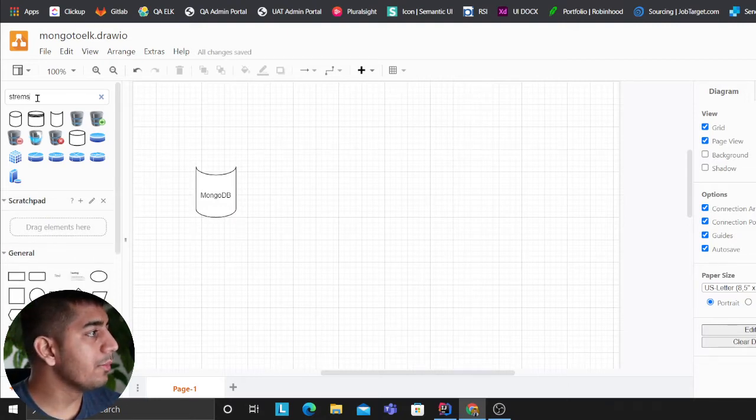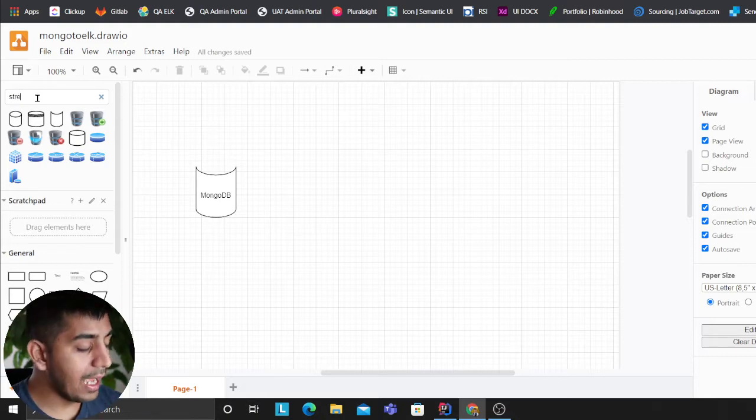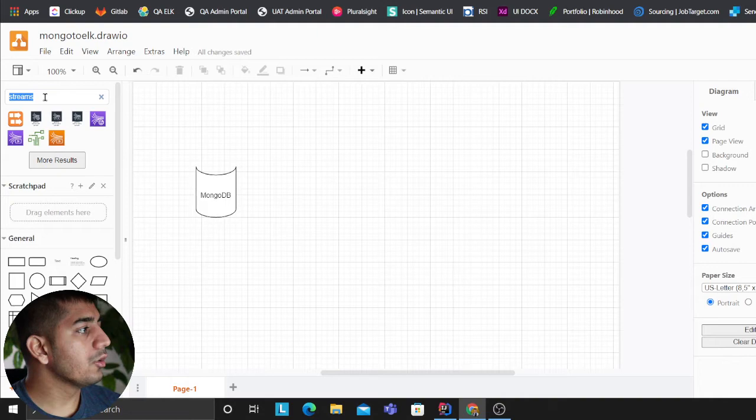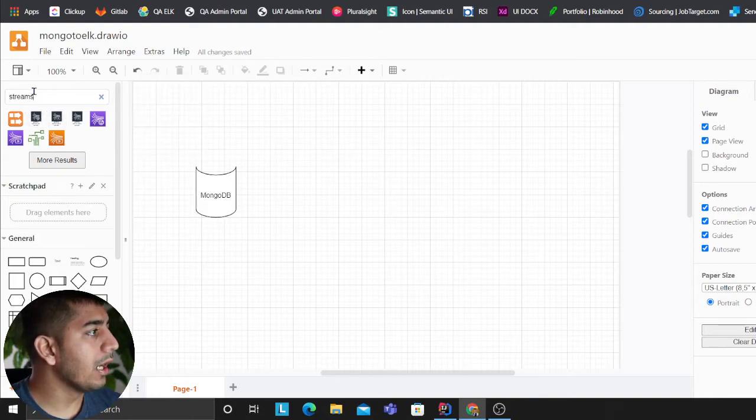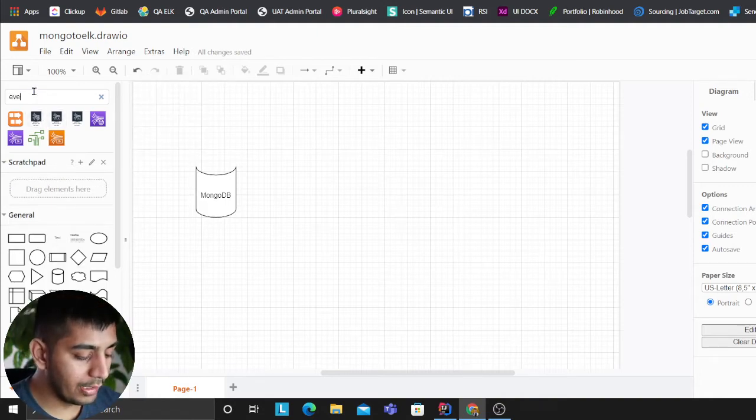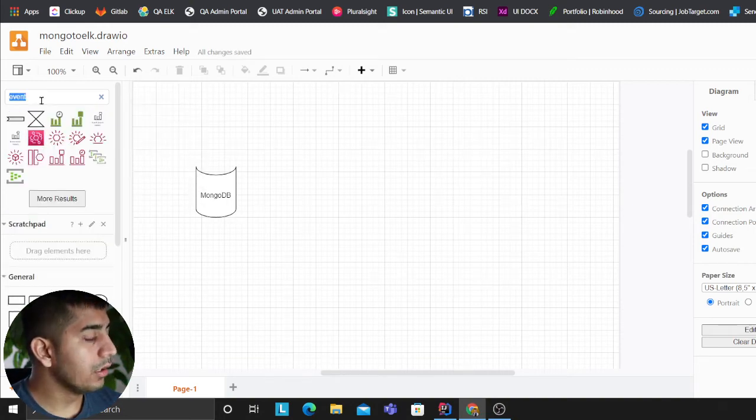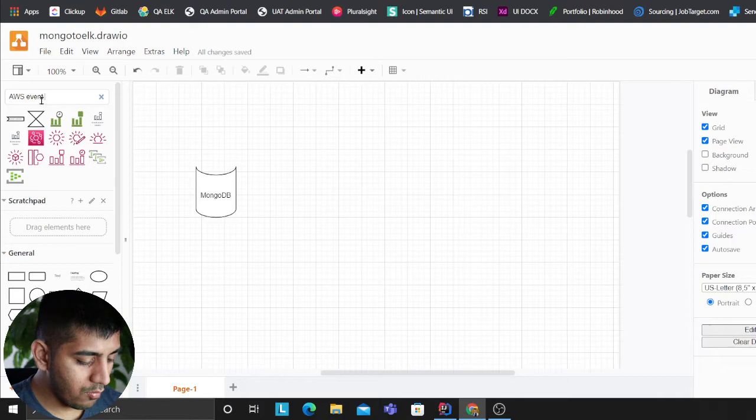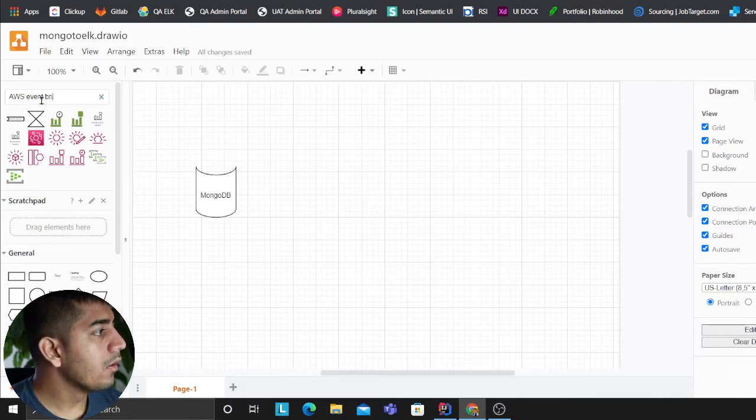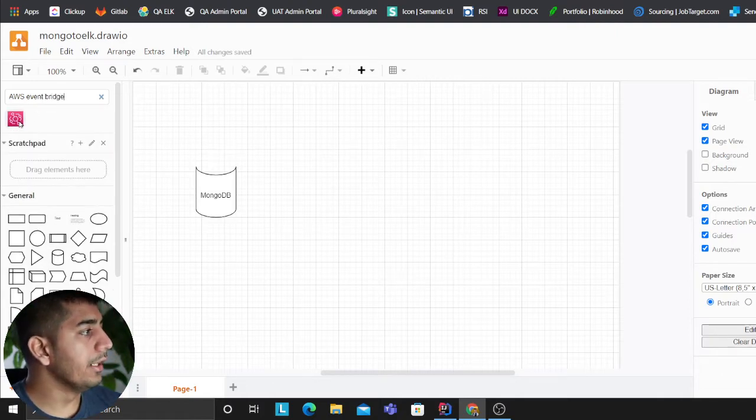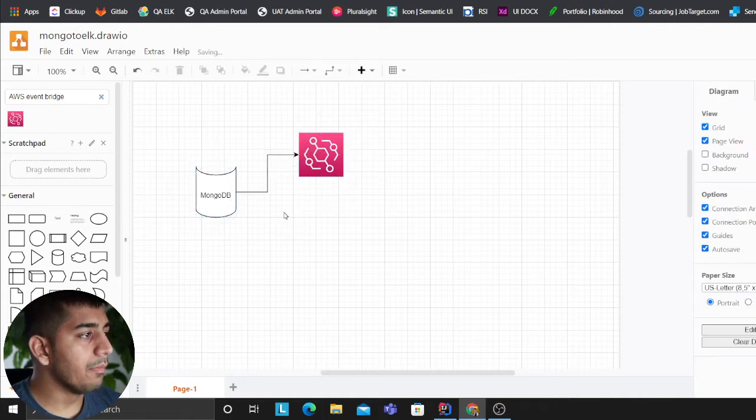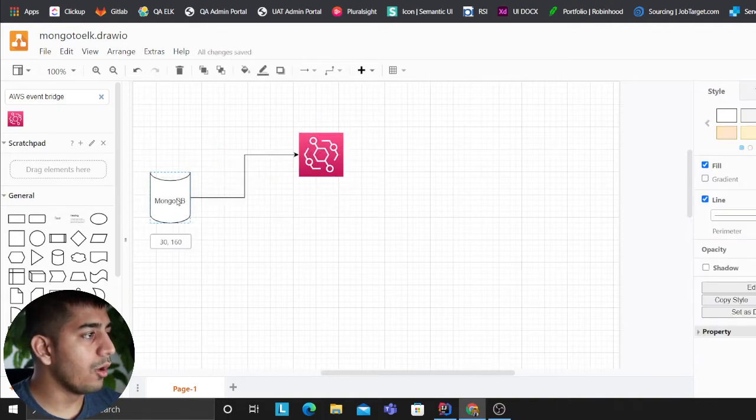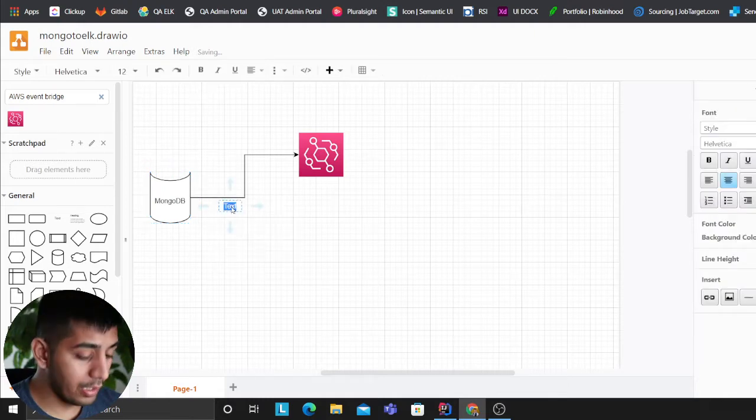So the way I would do that is I would enable streams on MongoDB Atlas. I have a video on that which I will leave in the description section below. So once you do that, now I'm going to select event bus. I really like this tool, it really helps me. So I'm going to put things on an event bus. So this is my real-time MongoDB stream.